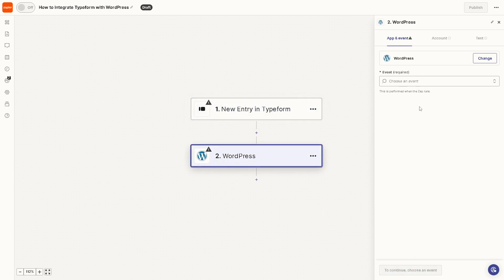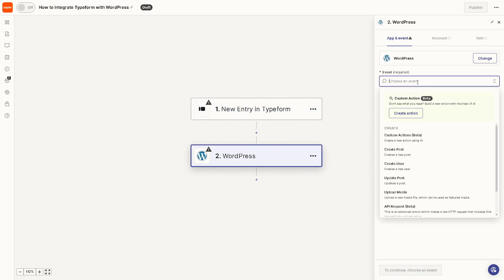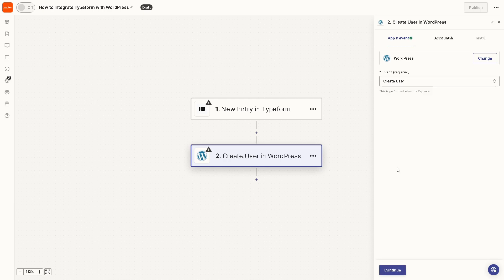For the WordPress you might want to click on that and choose an event as well. Say for example you can create a new action using AI or you might want to click on create user when that happens. All I'm going to do is click on continue, authenticate these apps, sit back and relax because Zapier will do the work for you.